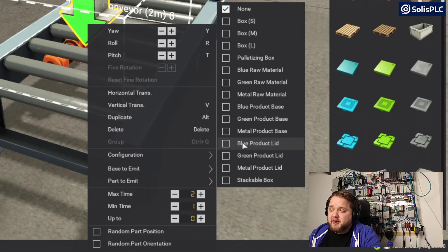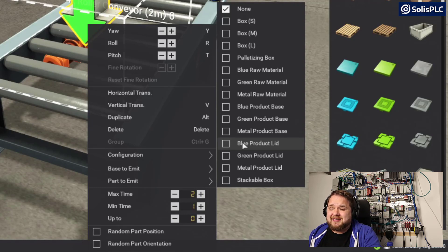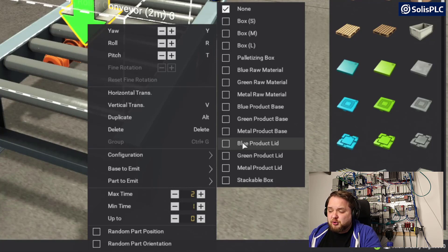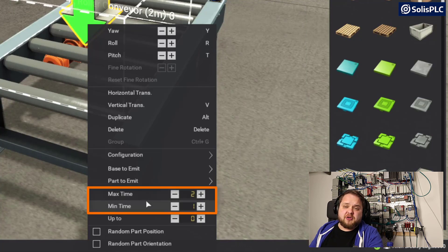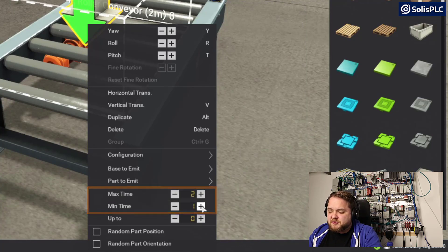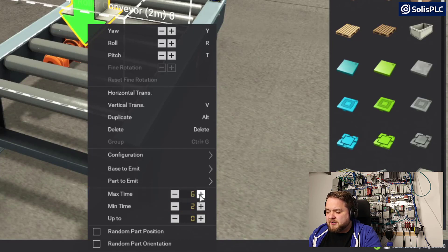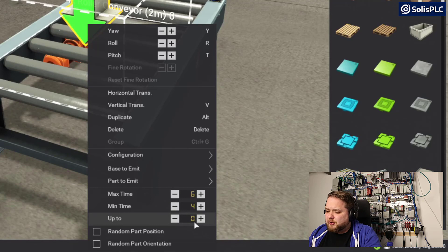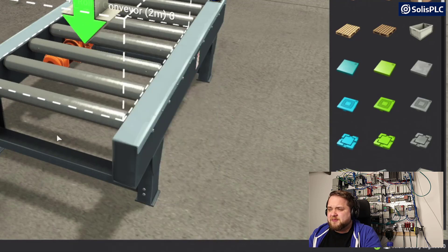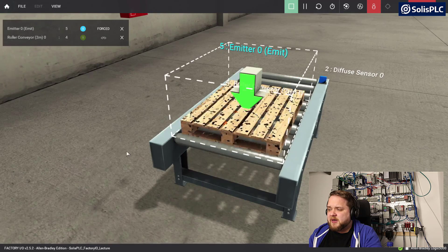We're going to look at all of these objects in later videos — there's a lot to cover on Factory I.O., so if you like this series make sure to subscribe and leave a like. That being said, I'm going to look at the time settings. You can increase or change the variability — the minimum time is one second. I'm going to change it: I'll make the max six and the min four. You can also set a number of palettes that you want to send.